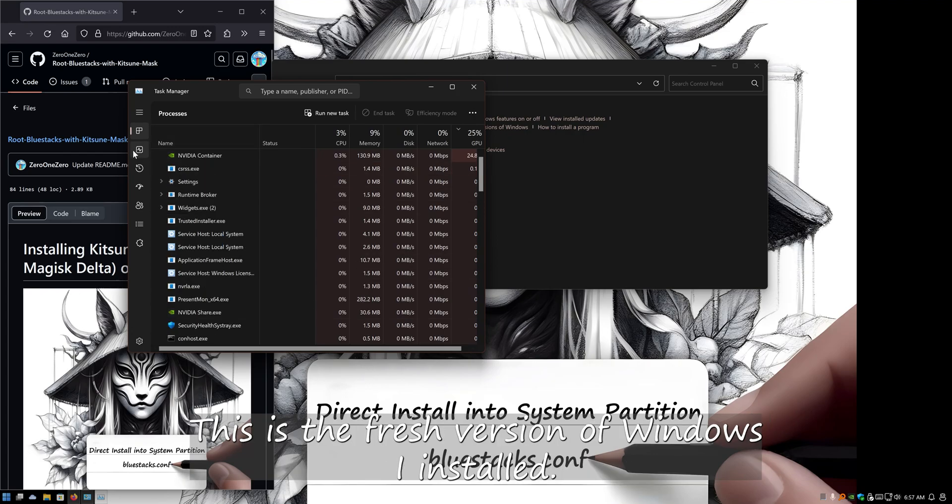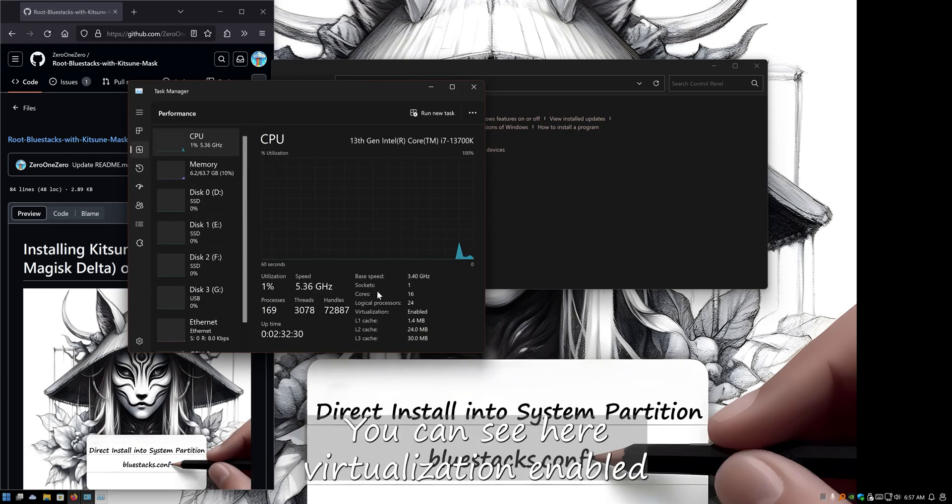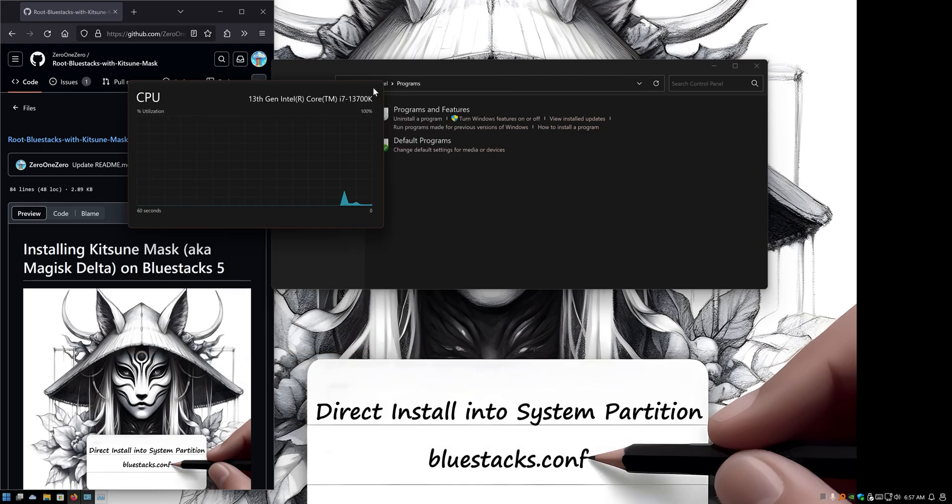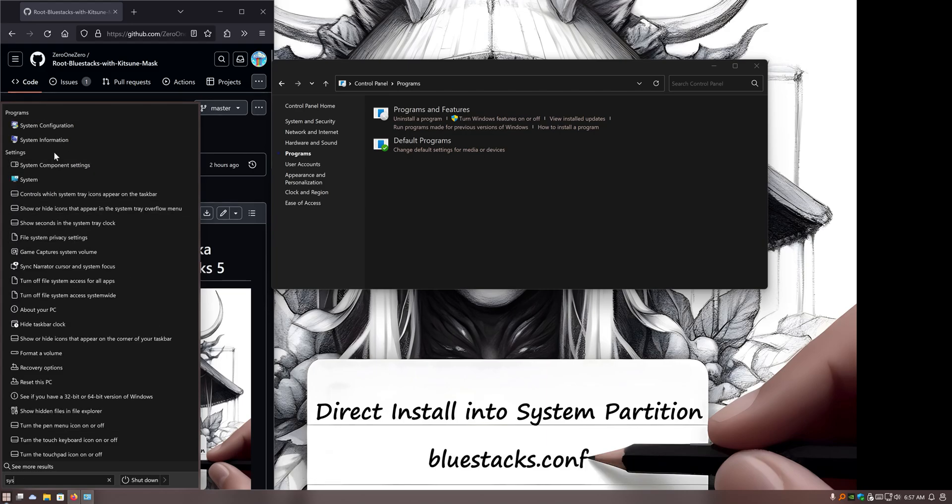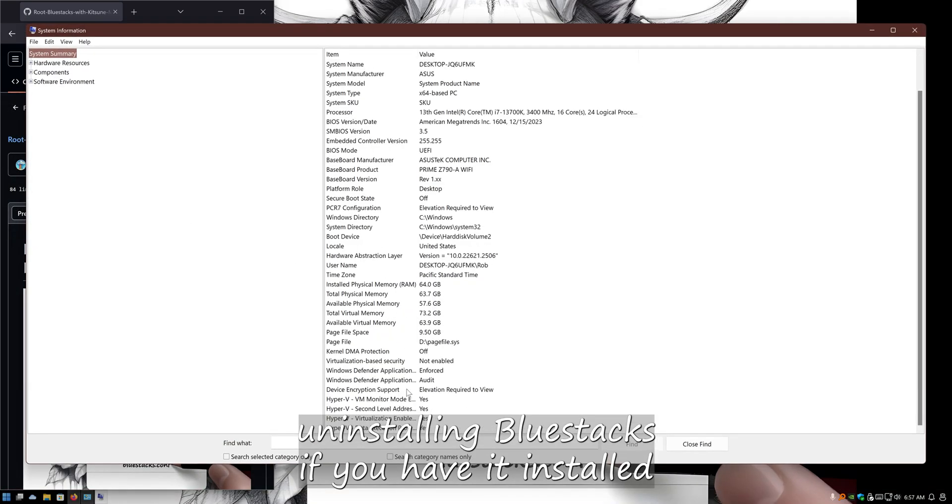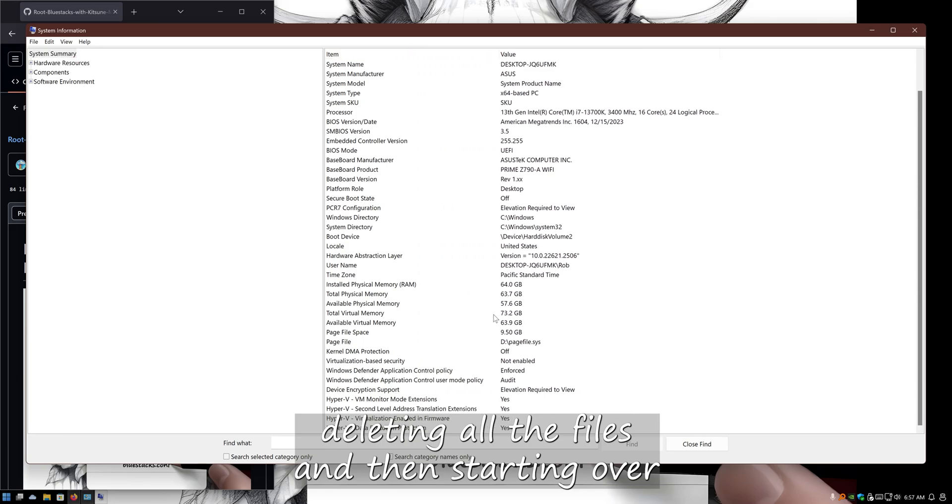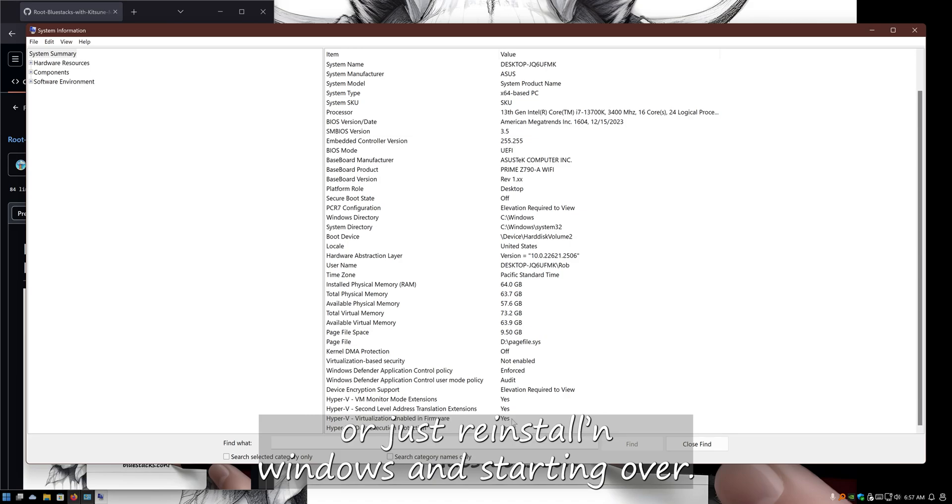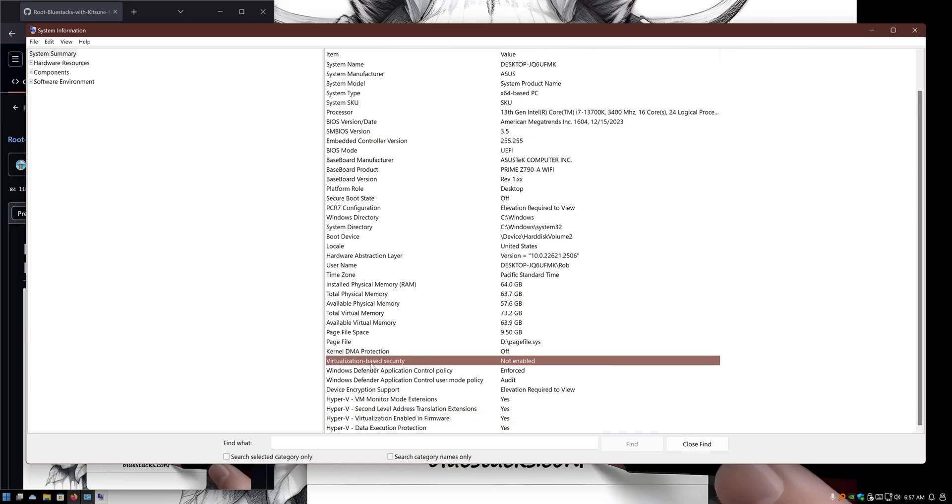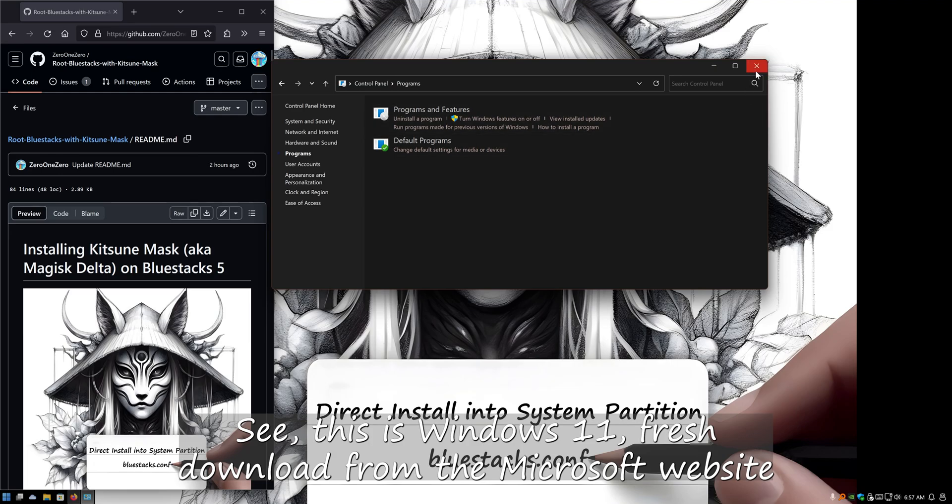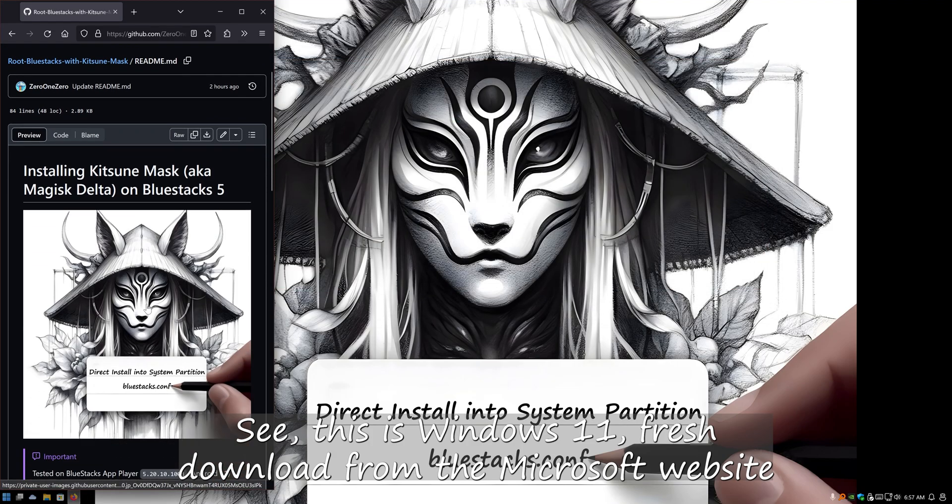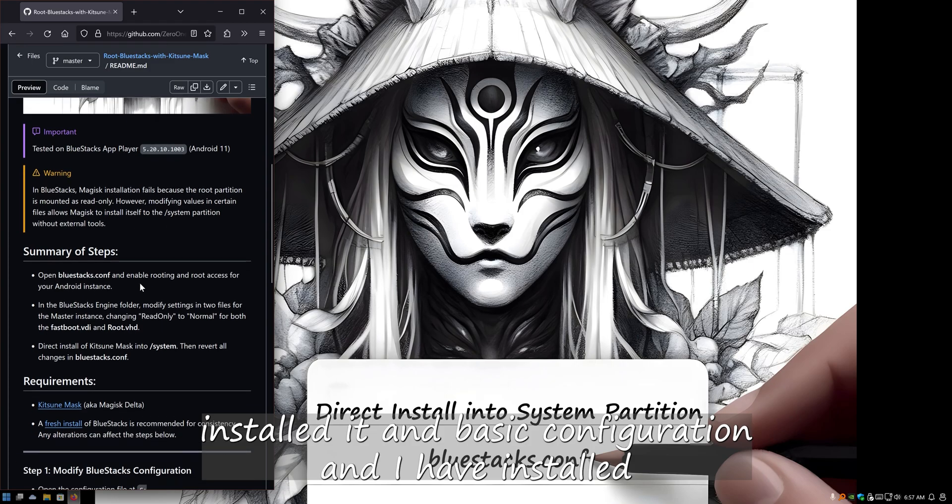Have the same. This is a fresh version of Windows I installed. You can see here virtualization is enabled, and I recommend either installing BlueStacks if you haven't installed, deleting all the files and then starting over, or just reinstalling Windows is starting over, which would be the final thing to do if you can't get past any issues you have. This is Windows 11 fresh downloaded from the Microsoft website, installed in basic configuration.